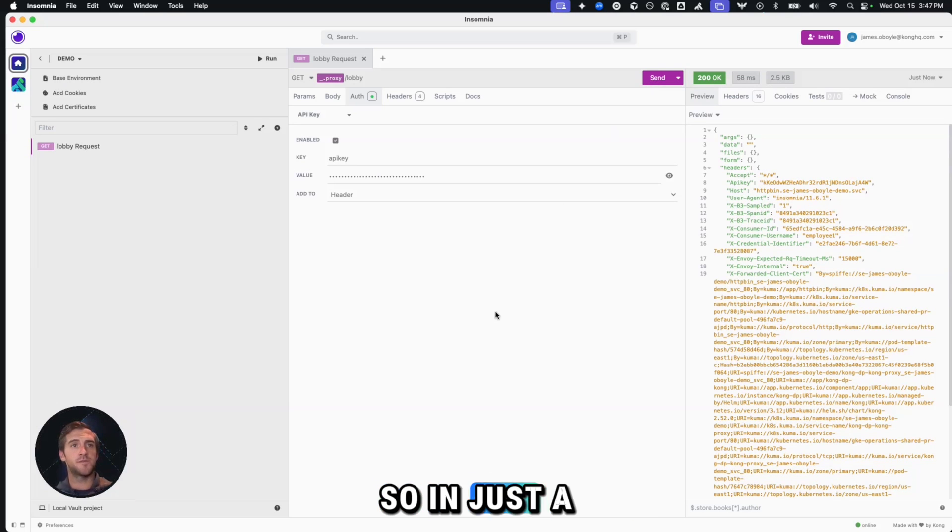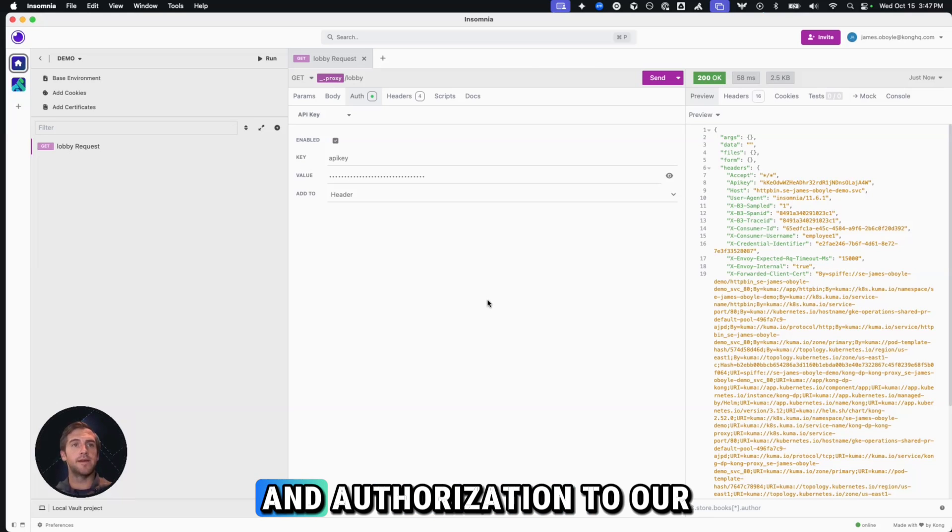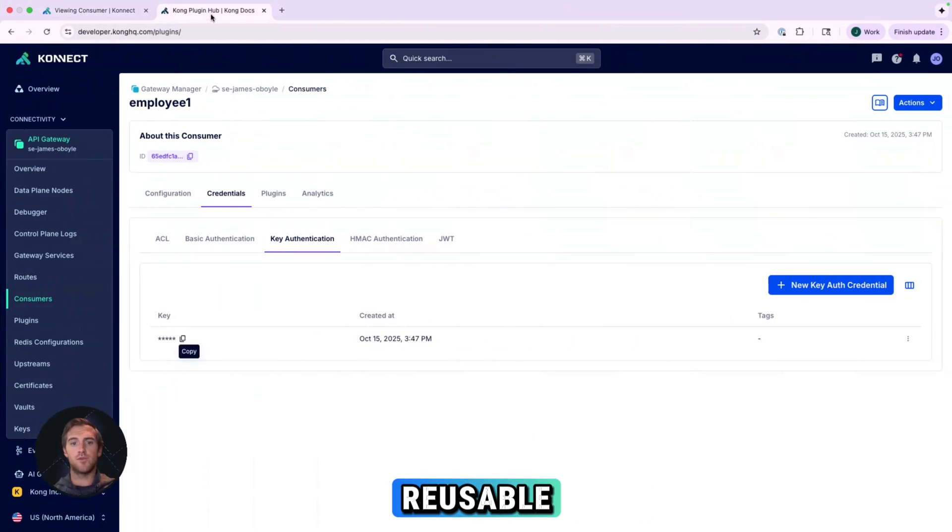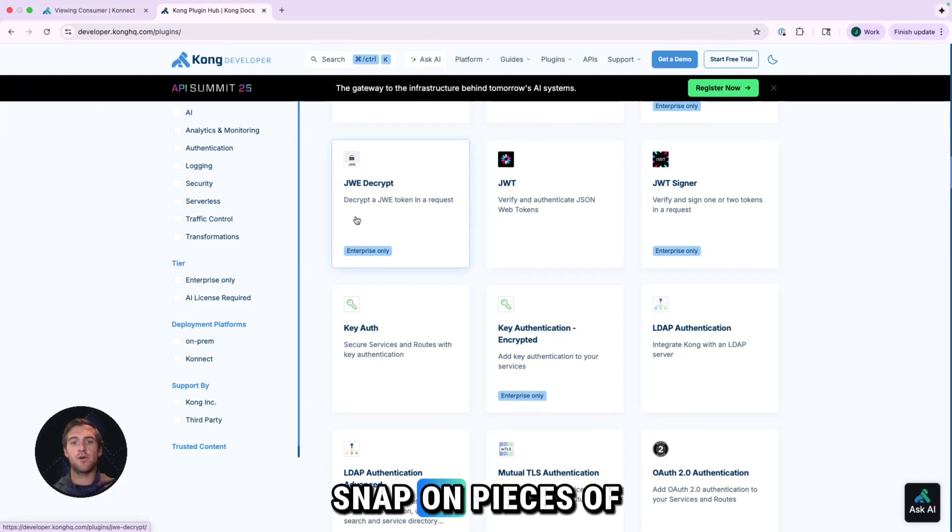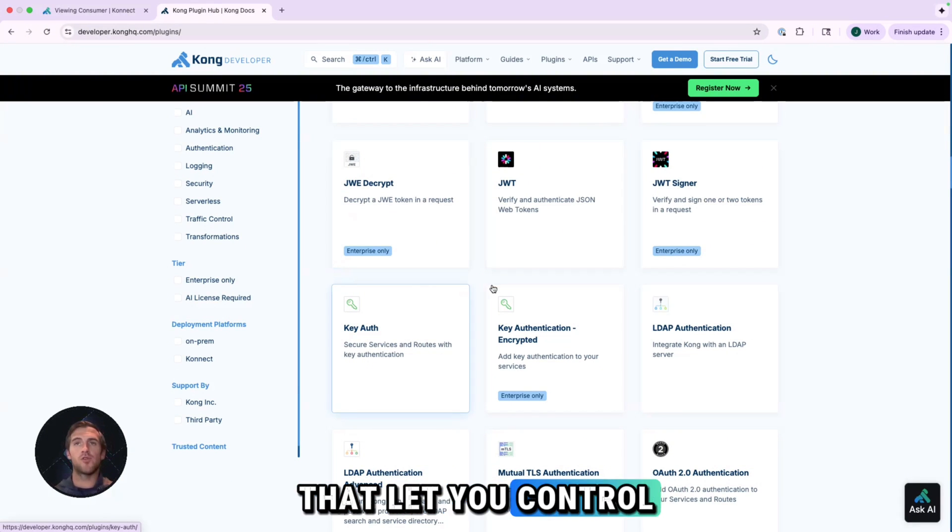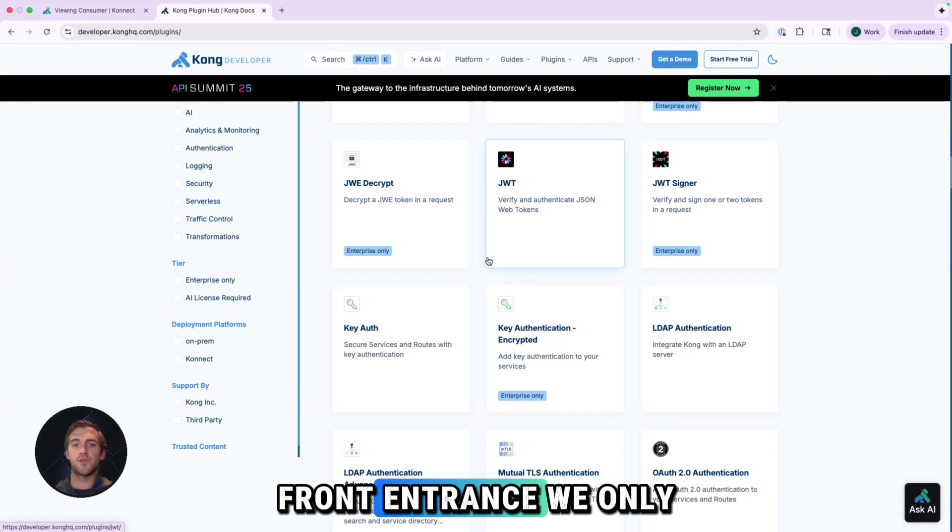So in just a few minutes, we're able to add rate limiting and authorization to our application. Kong plugins are reusable, snap on pieces of functionality that let you control everything happening at your API's front entrance.